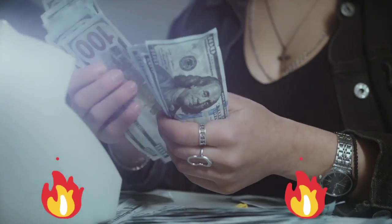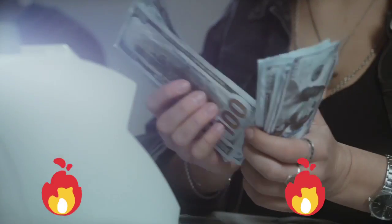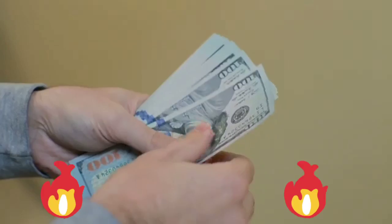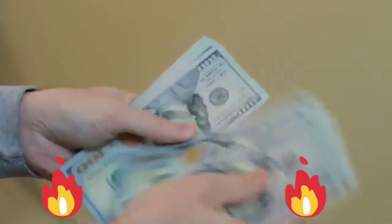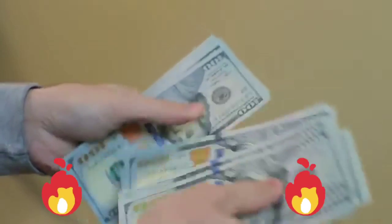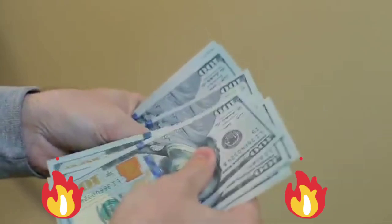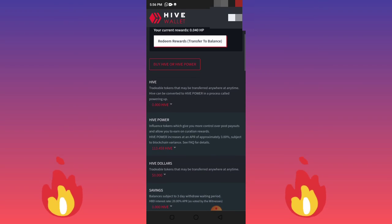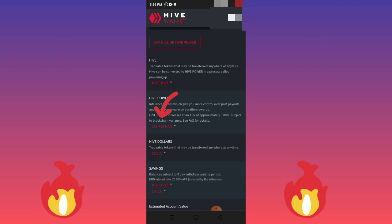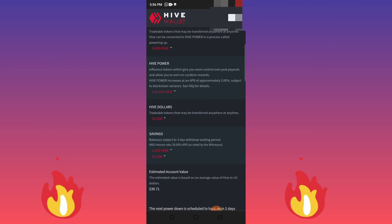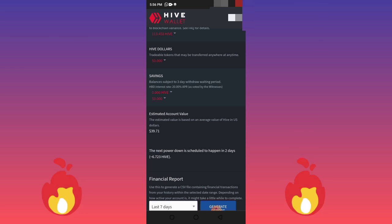Welcome back to the channel. In this video I want to show you how to quickly withdraw your earnings from your Hive blog — the social blog that I taught you how to create an account on and how to post to earn money. This is one of my blogs and you can see here that I have 113 HIVE, which is about 39 dollars.